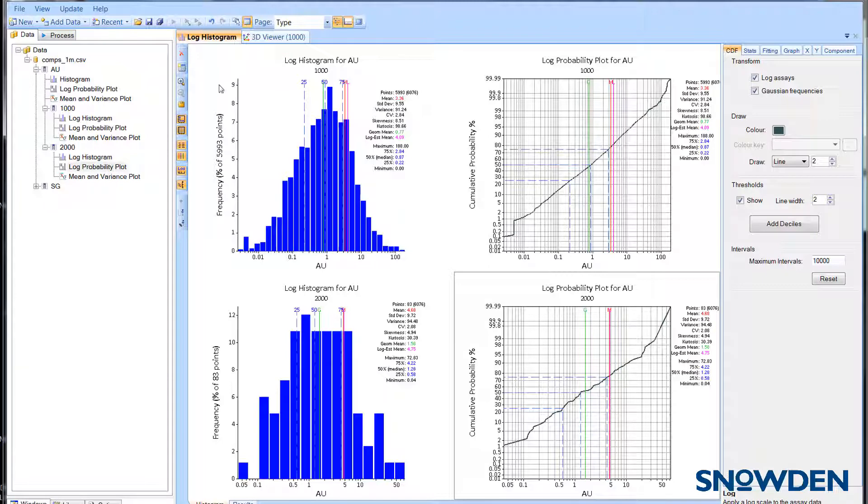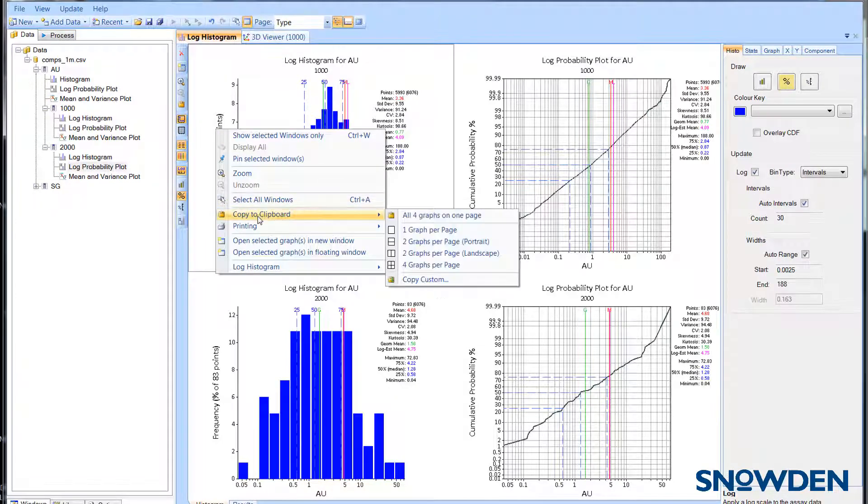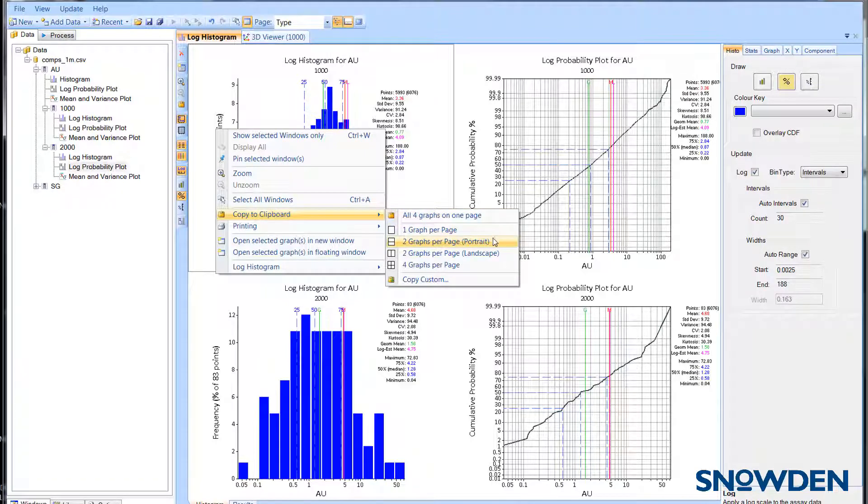Alternatively, you can right-click anywhere in the display window and select the required option from the copy to clipboard menu.